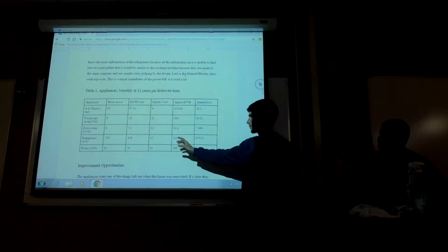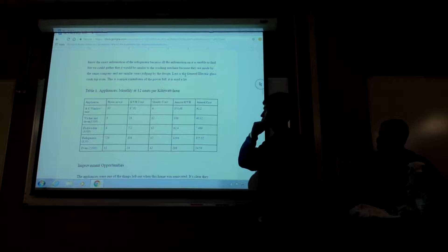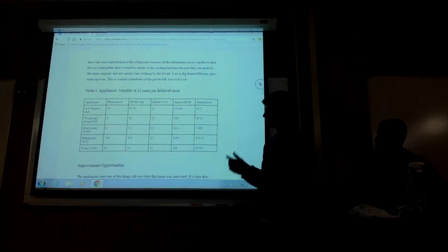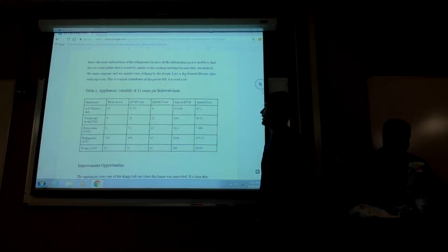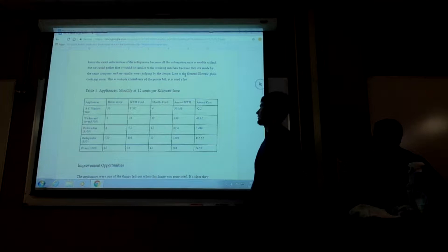The refrigerator, we couldn't find any numbers on it. We weren't able to get very accurate, but I found a model similar to the one that was there. It was a similar whirlpool model. The oven, I found a generalized number from another similar model.